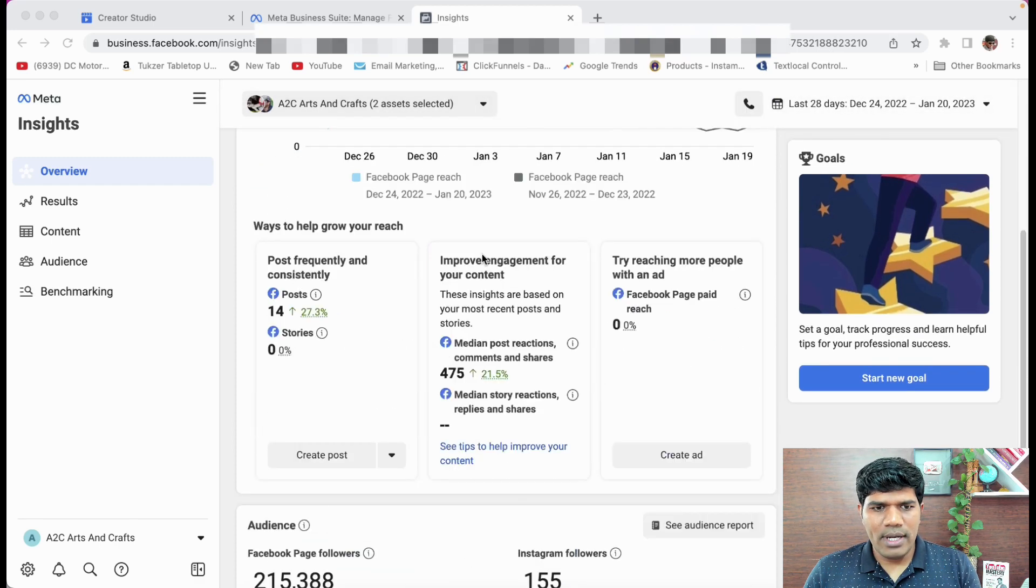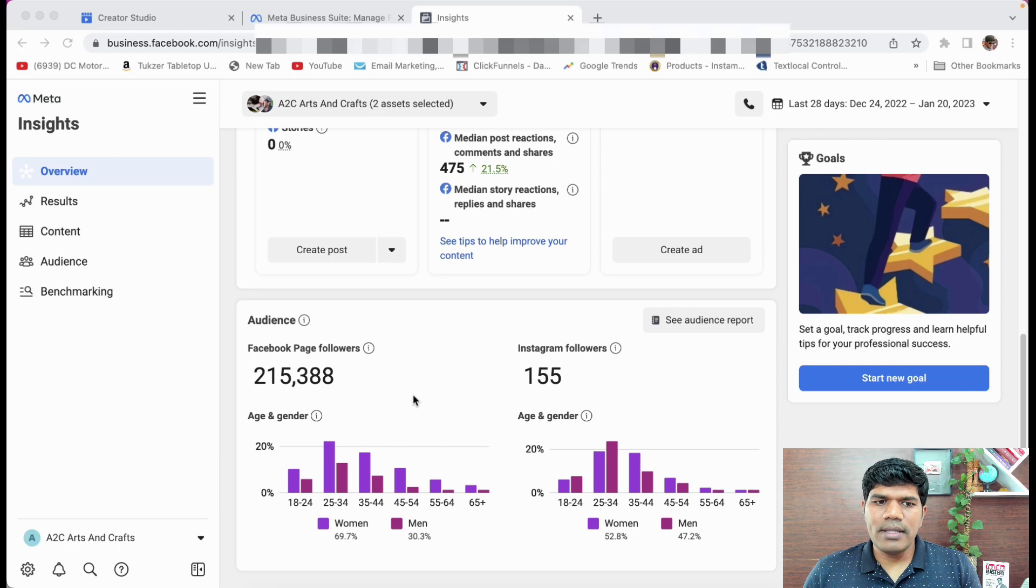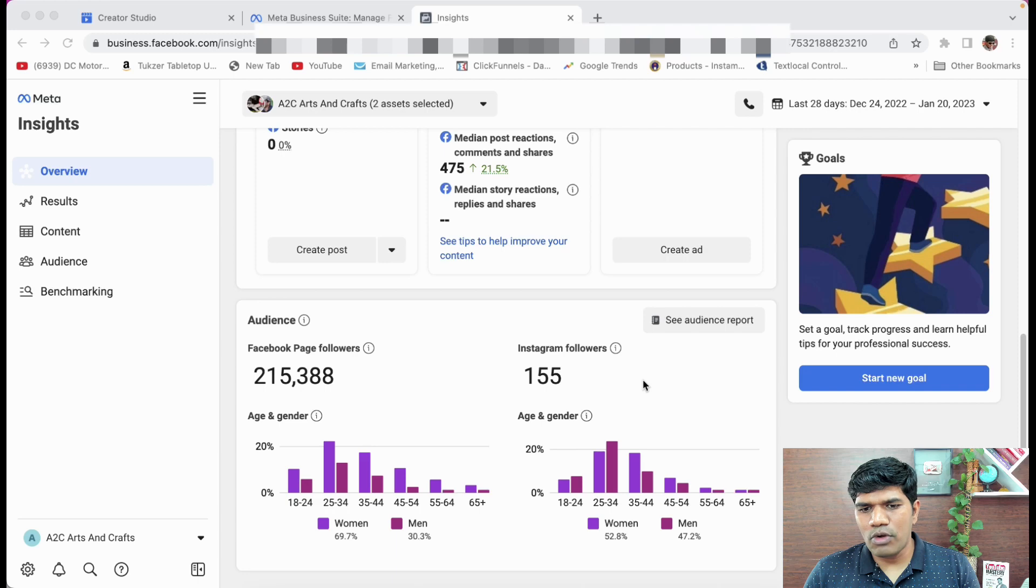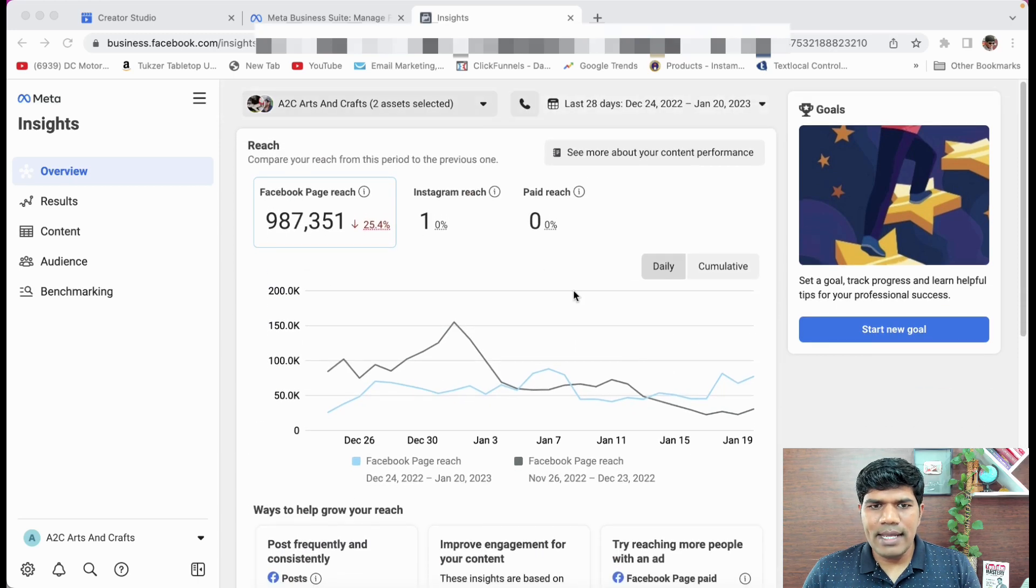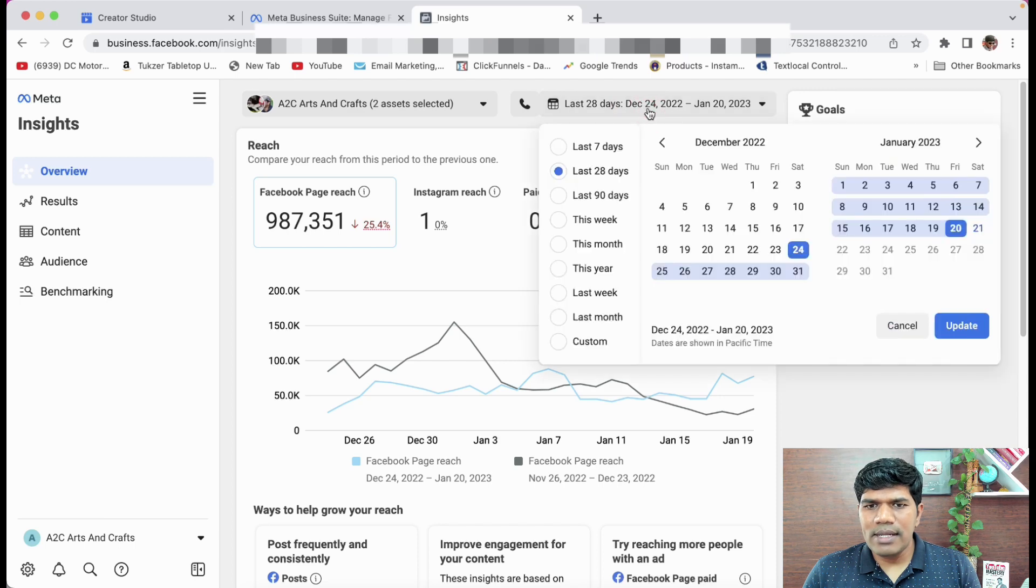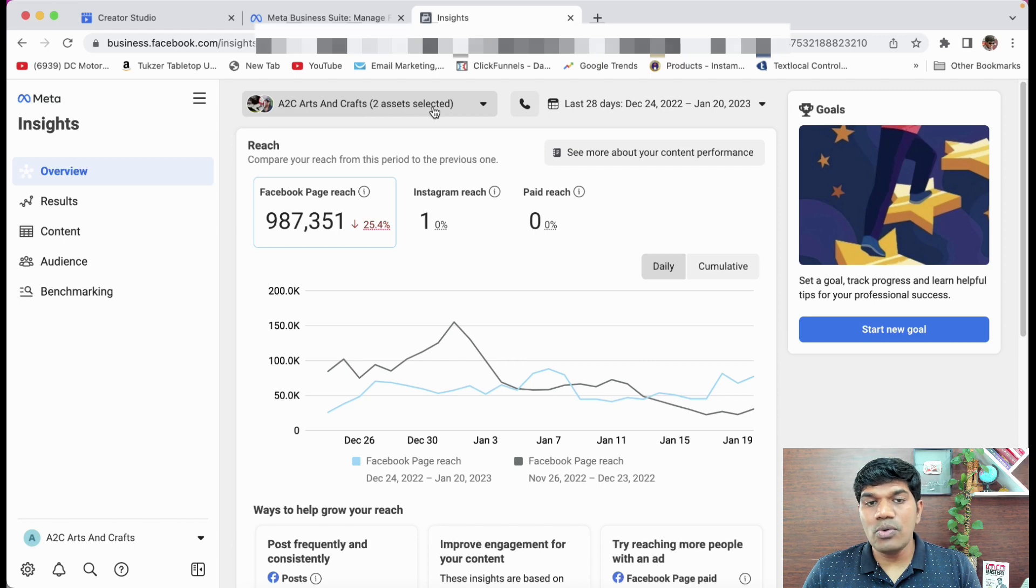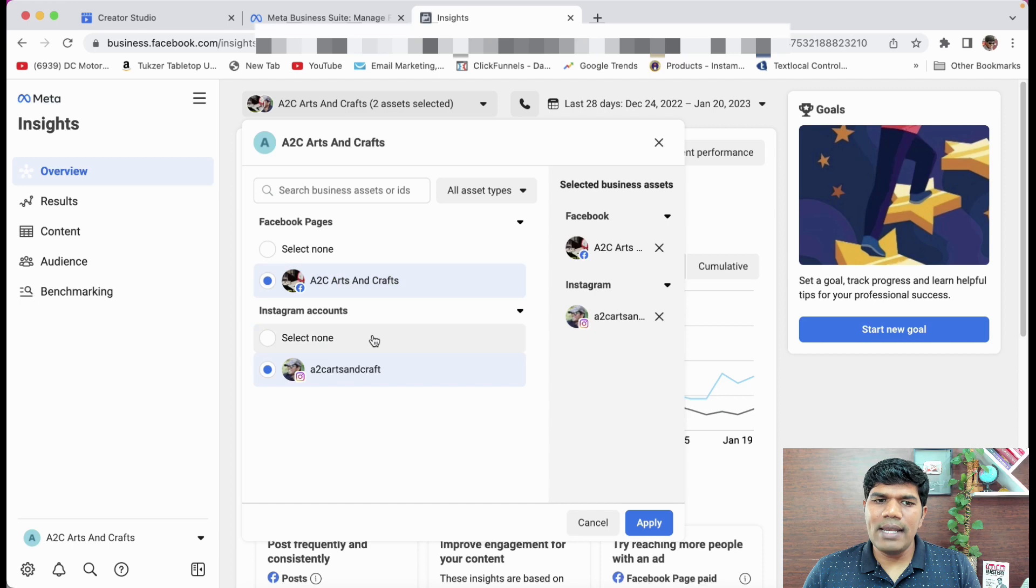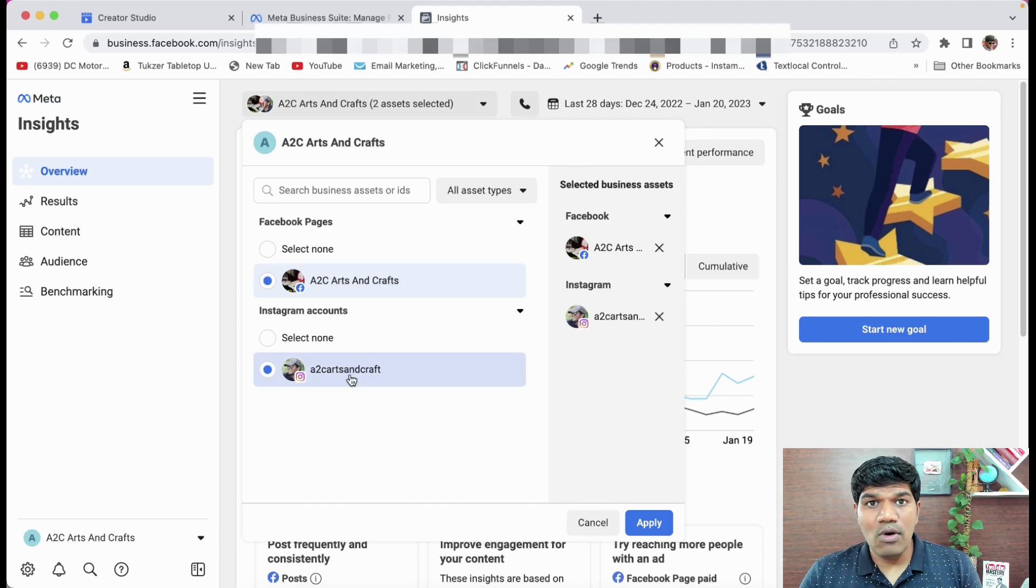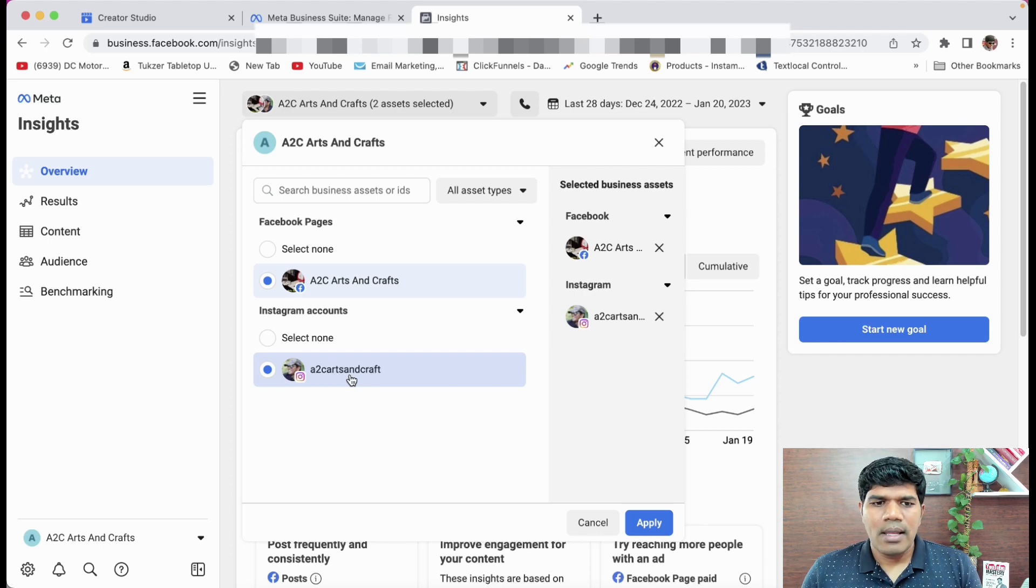If you just scroll down, you can also see the Facebook page followers, the gender and other things. Again, similarly Instagram followers as well. Now all this data is for last 28 days. If you want to check for a longer time, you can select whatever custom dates you want. Now the other thing is here it says A to C Arts and Crafts two assets selected. If I click on that, it is showing my Facebook page and also Instagram account.